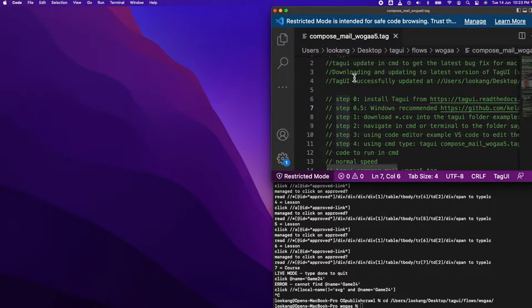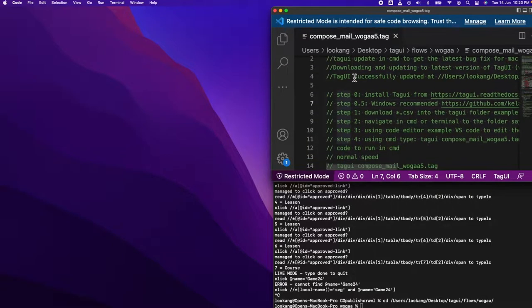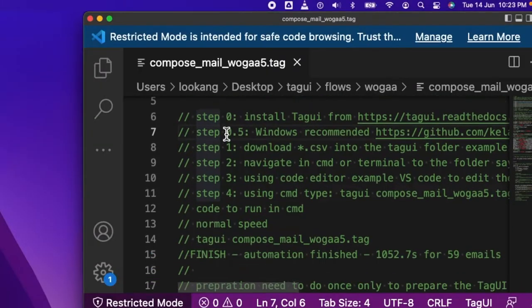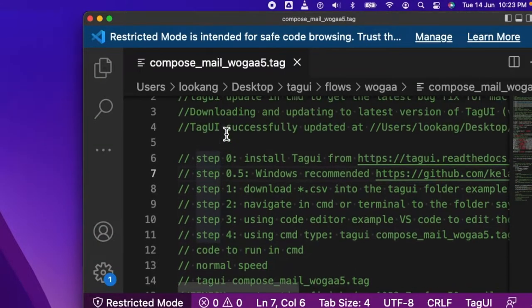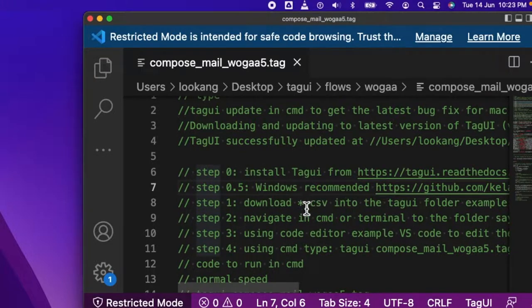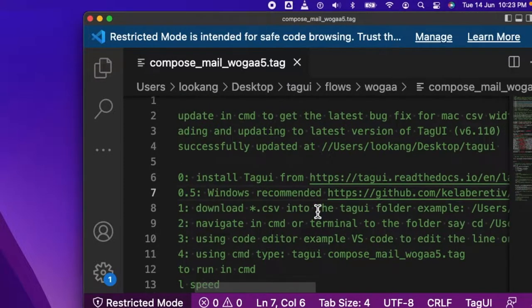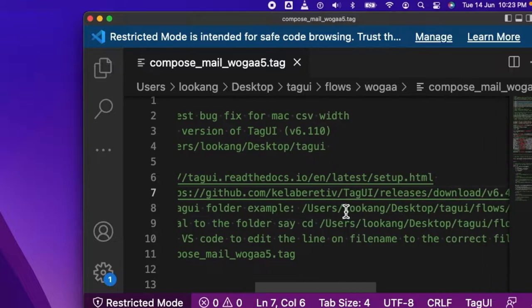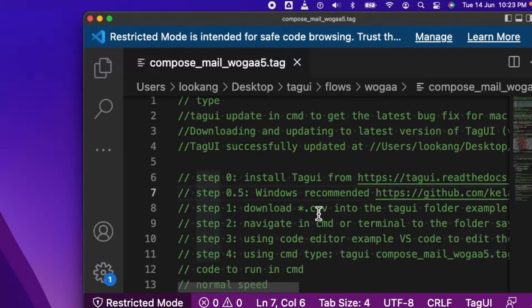In this file, I already listed down the steps to run the file. You need to install TechUI and download the CSV into the folder of the project.